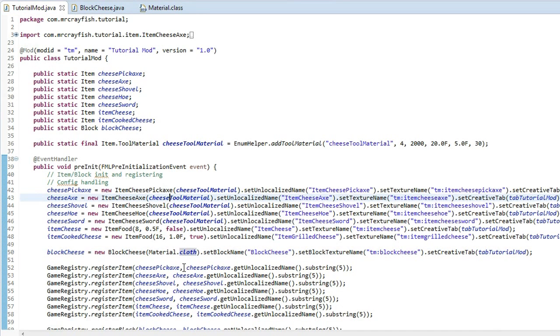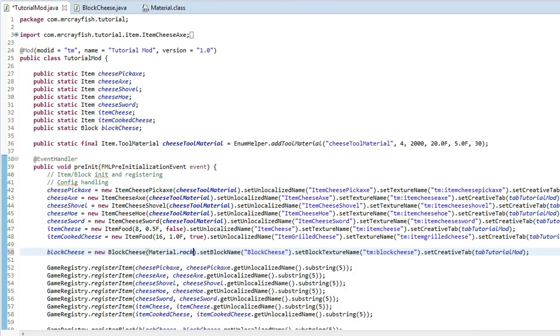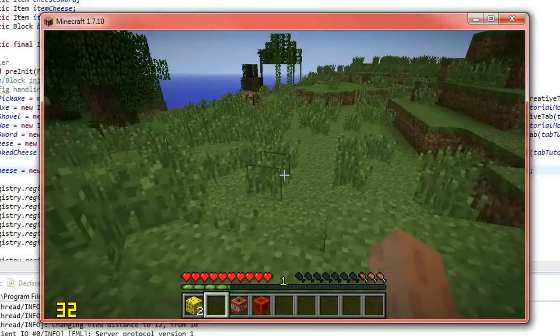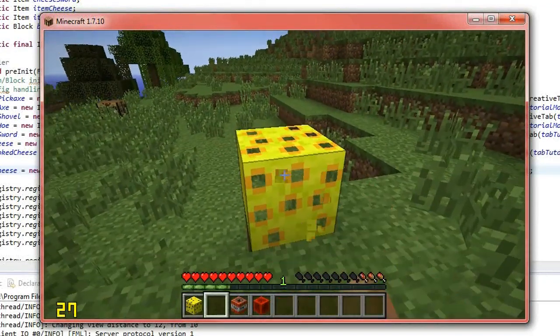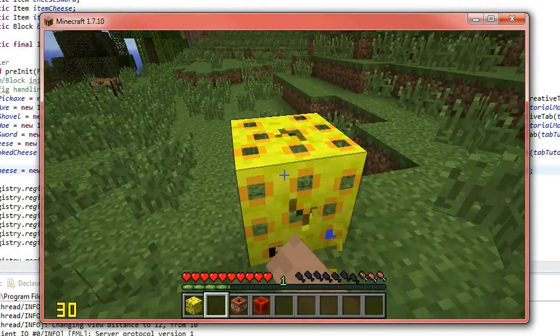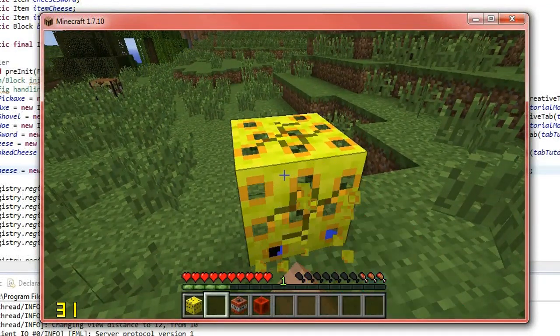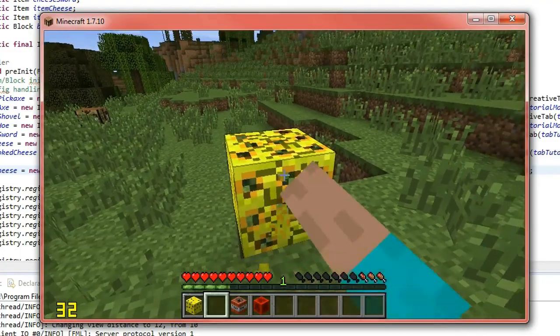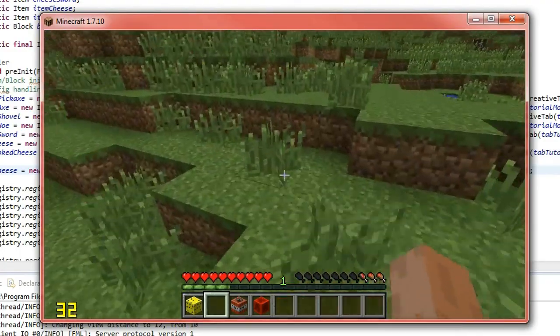Now what I mean by how the material actually changes the hardness, what I'll do is, is I'll set this material to rock. Alright, I'll run the game and place this down and look how much longer it actually takes to destroy the block. A lot longer. And watch this, doesn't even give me the block back.